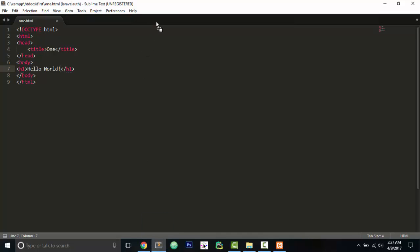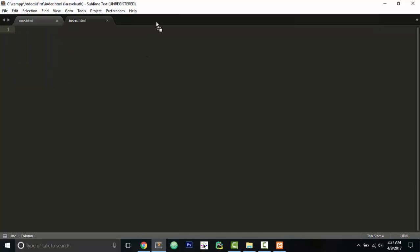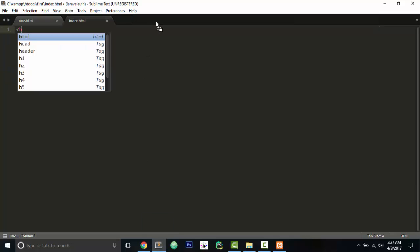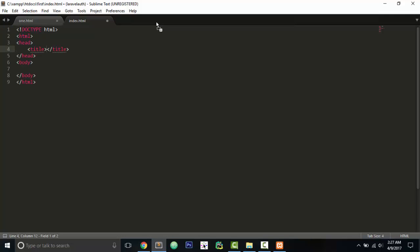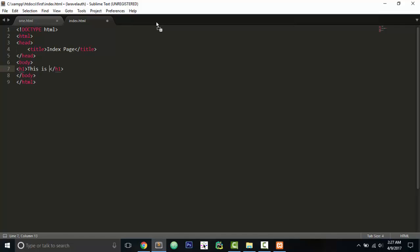The same thing again. HTML, then we will say this is our index page. Our title will be 'index page.' Then we will add a new header: 'This is our index page.' So let's see what happens now. We have got index page and we have got one.html page.